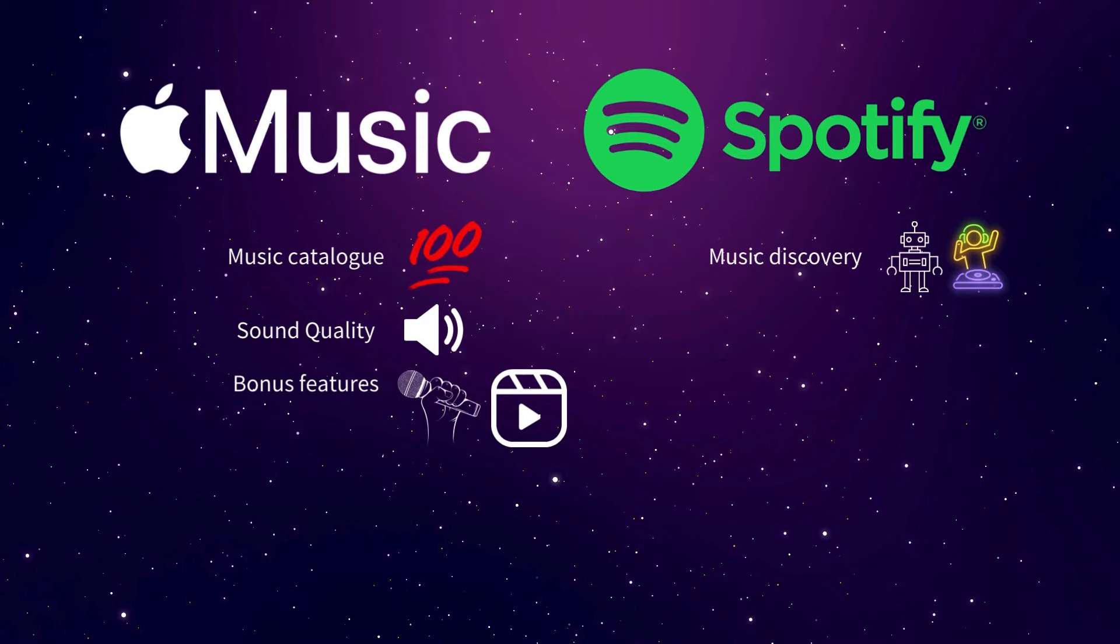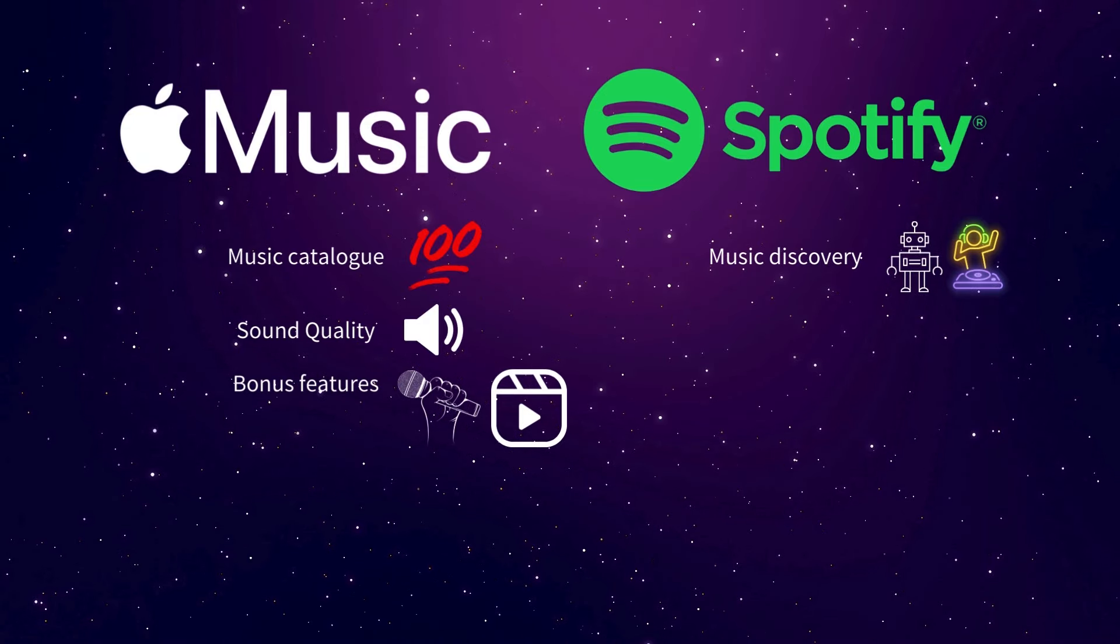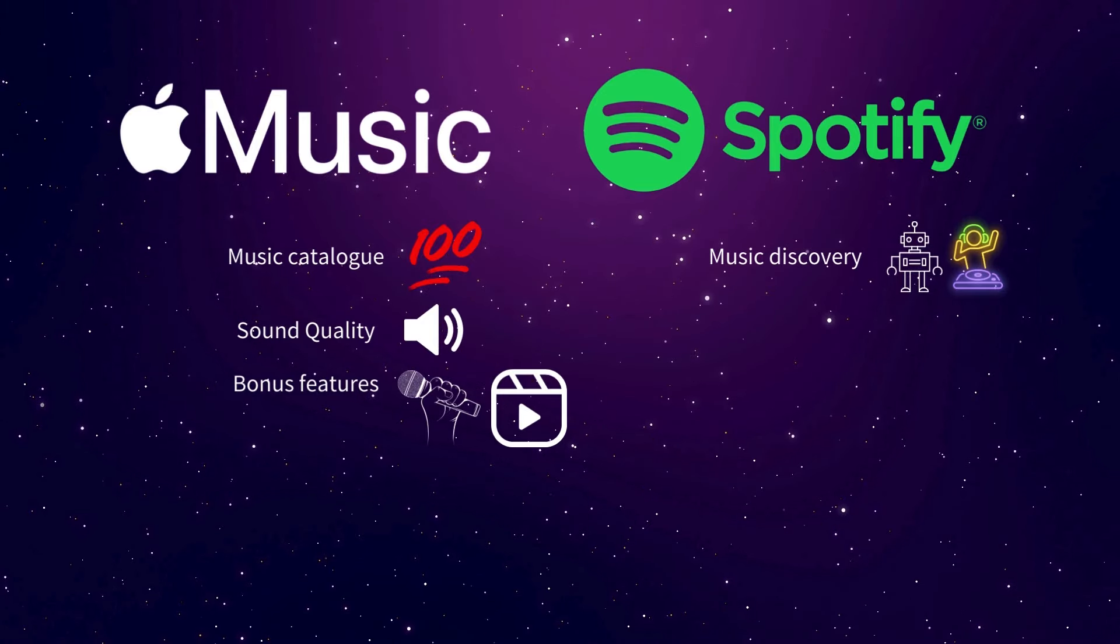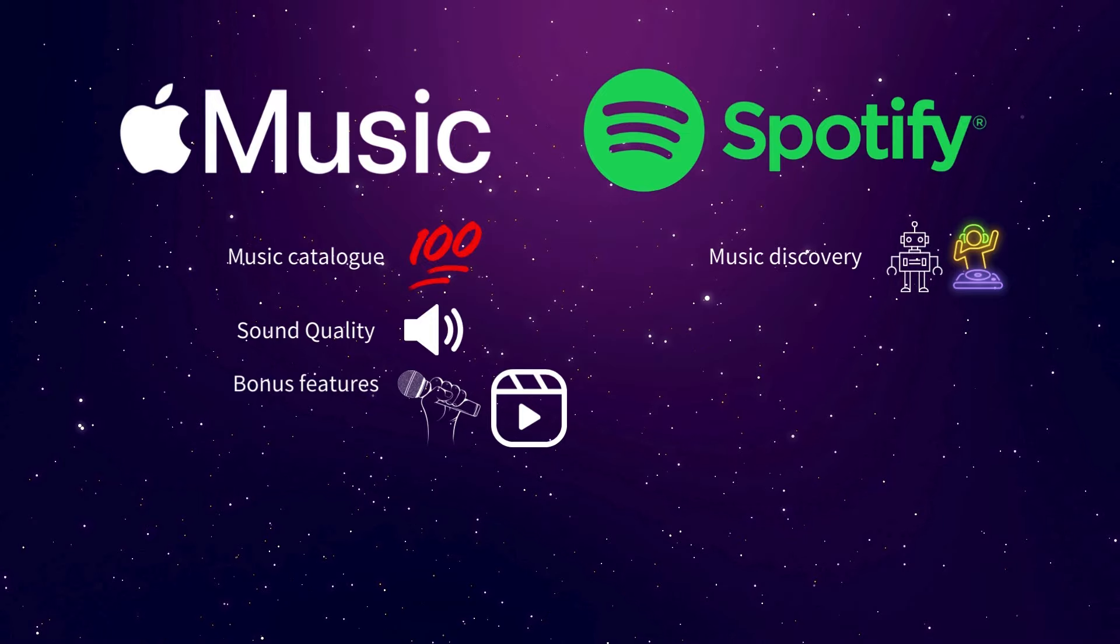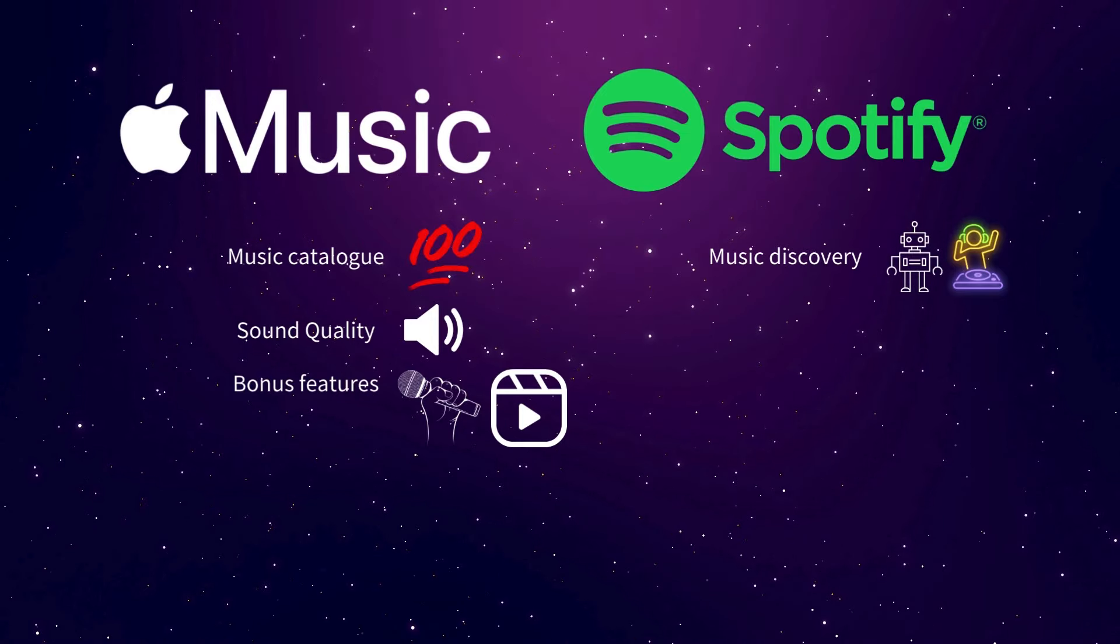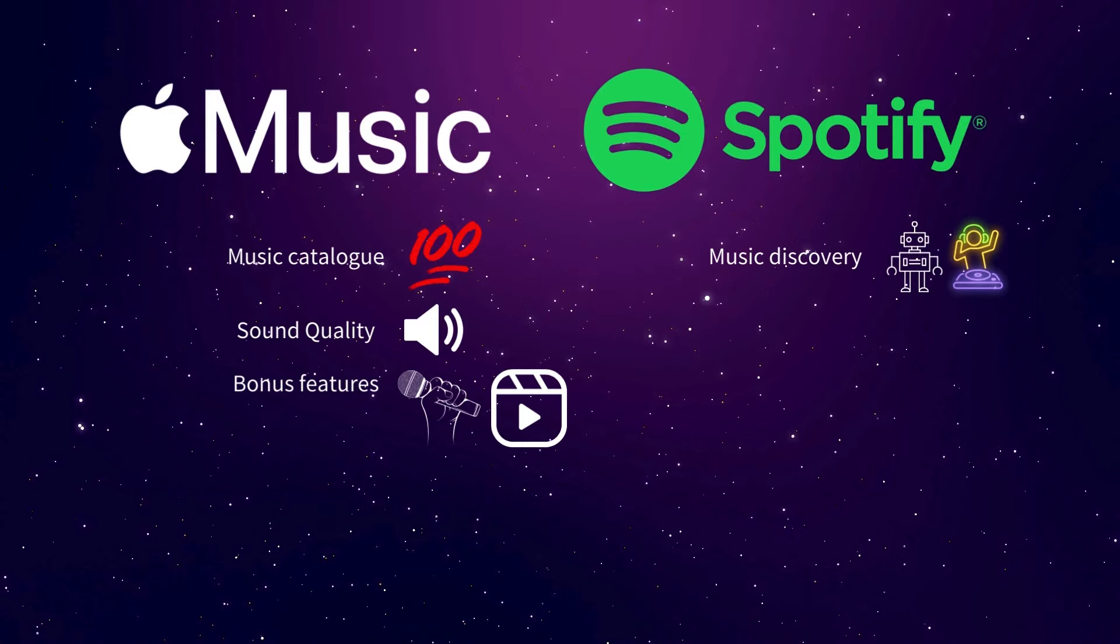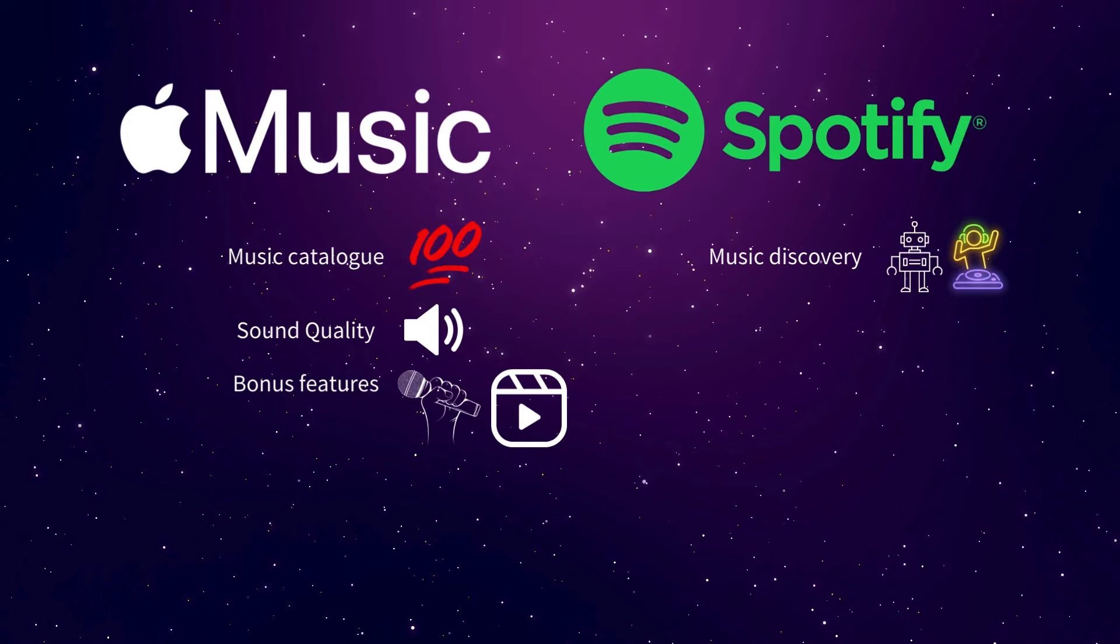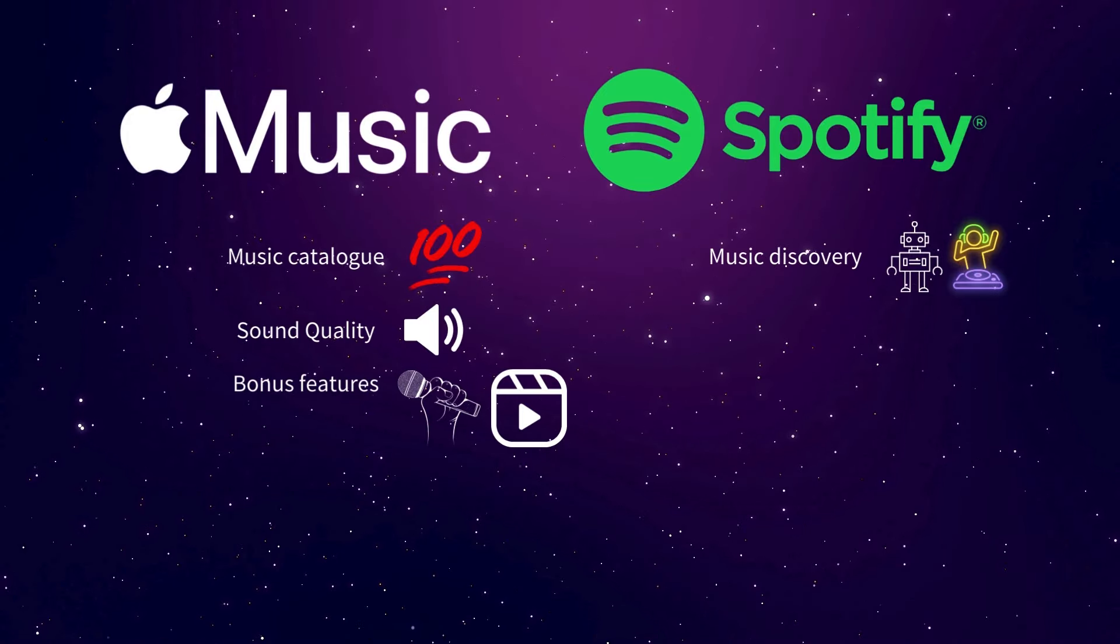However, Apple does win the bonus feature category since they have a couple of hidden features I mentioned in Apple Music Sing and Music Videos. These are lesser-used features, but they're a nice touch. Music videos, particularly, are a great feature once in a while. A lot of people throw YouTube on for a music video watching experience, so the fact that you can do that now right from Apple Music is a great touch.